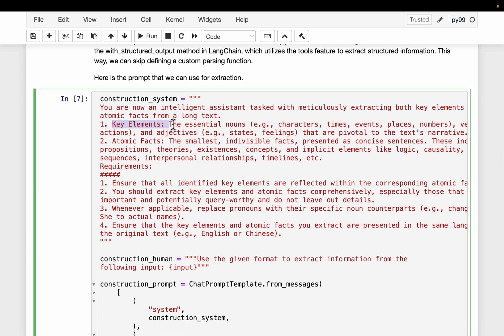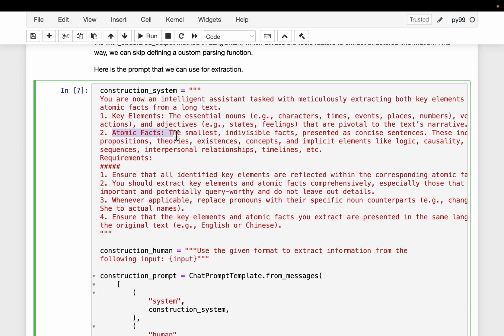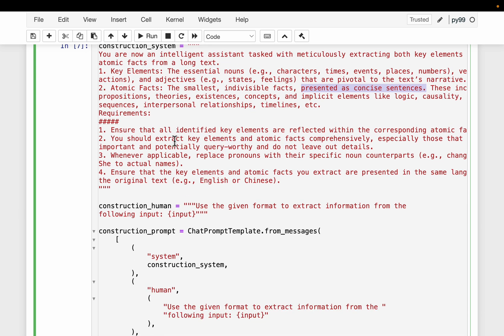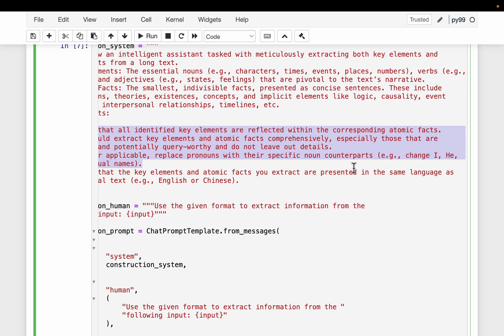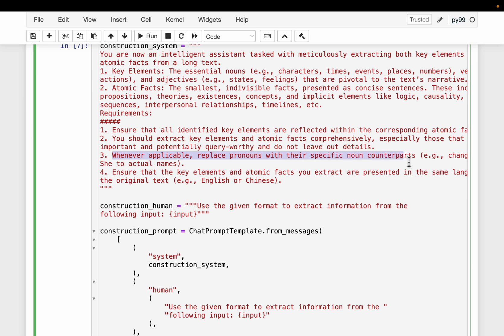The key elements are, as in a traditional knowledge graph, the nodes — nouns like character, time, events, places, numbers, adjectives, and so on. The atomic facts are the smallest, indivisible individual facts — think of them as a short sentence containing a piece of information, presented as concise statements. An important part of the prompt is: whenever applicable, replace pronouns with their specific noun counterparts — for example, replace 'I,' 'he,' etc., with the actual names. This is so that when we construct the knowledge graph, we use actual names to make connections between different paragraphs or chunks of the text.